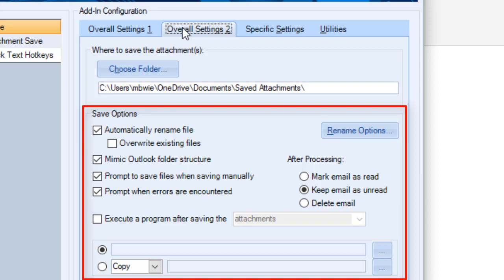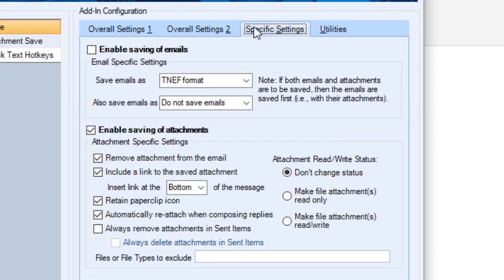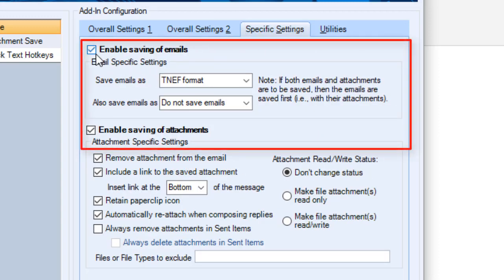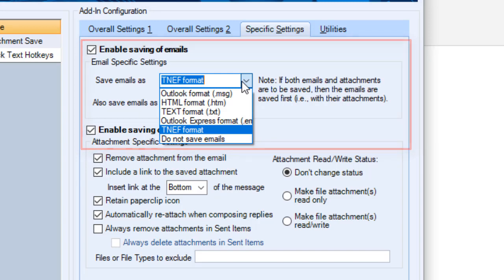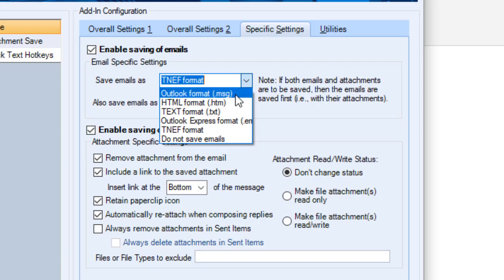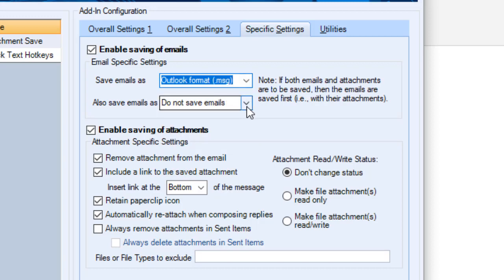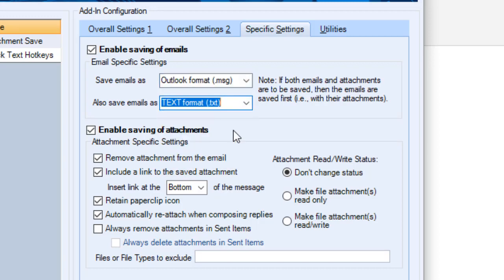In addition to saving attachments, the Specific Settings tab allows you to save the actual email files in five different formats: Outlook Message File, HTML, Text File, Outlook Express, or TNEF, an Outlook or Microsoft Exchange Server format. You can choose two different formats so you can have a backup copy.